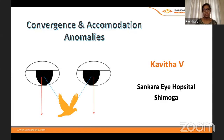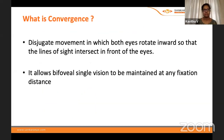I'll be talking on convergence and accommodation anomalies — it's a vast topic, I hope I'll do some justice. Convergence is not a conjugate movement; it's a disjugate movement in which both eyes rotate inward so that the lines of sight intersect in front of the eyes. This allows bifoveal single vision to be maintained at any fixation distance.